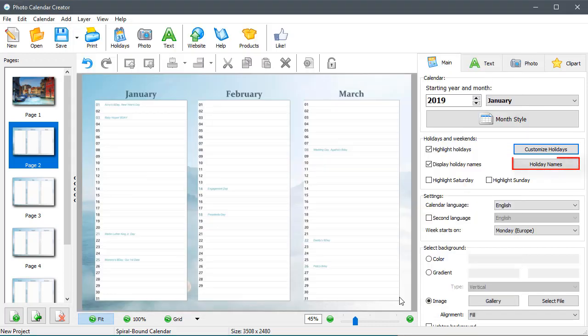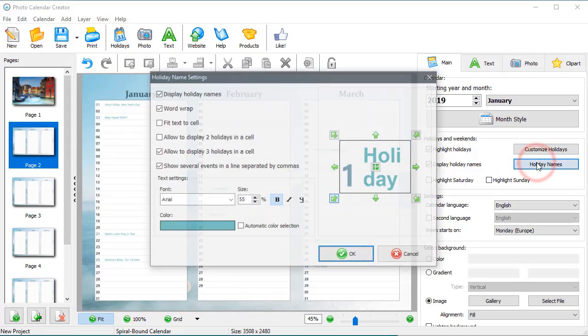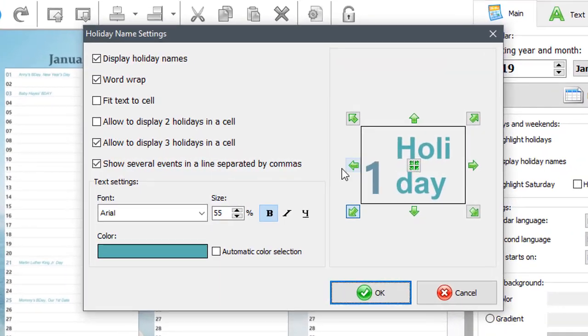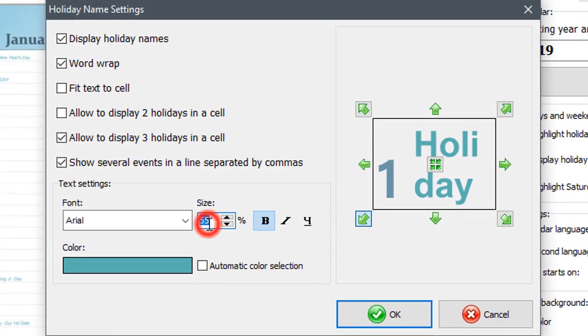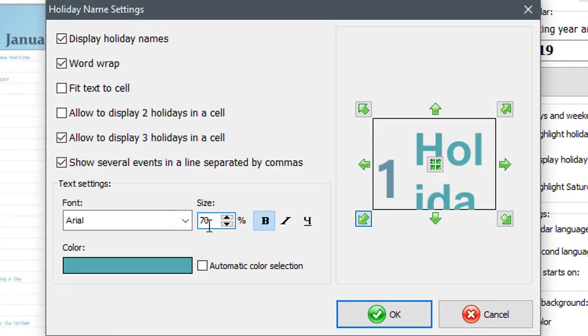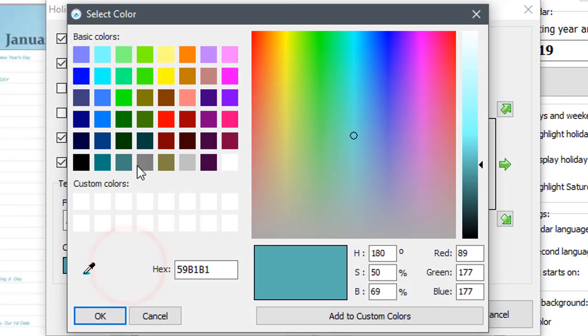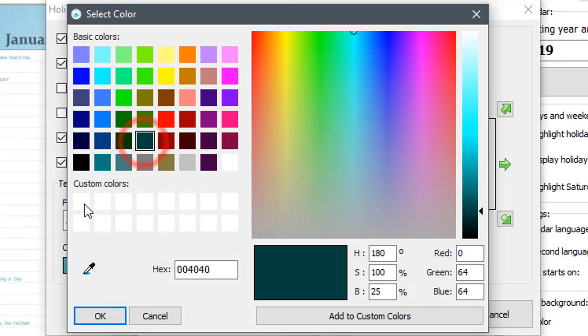Adjust the holiday name settings. You can customize everything. The font and color of the holiday names, the month style, the front and the back covers.